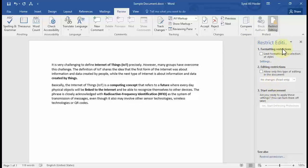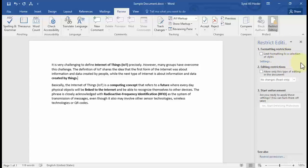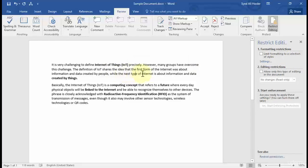The pane contains three steps to restrict editing. The first is Format Restriction, the second is Editing Restrictions, and the third is Start Enforcement. Let's start with the first one. There's a checkbox that says 'Limit formatting to a selection of styles,' which means you can restrict a user from making text bold, italic, or underlined, and from changing the font and size as well.